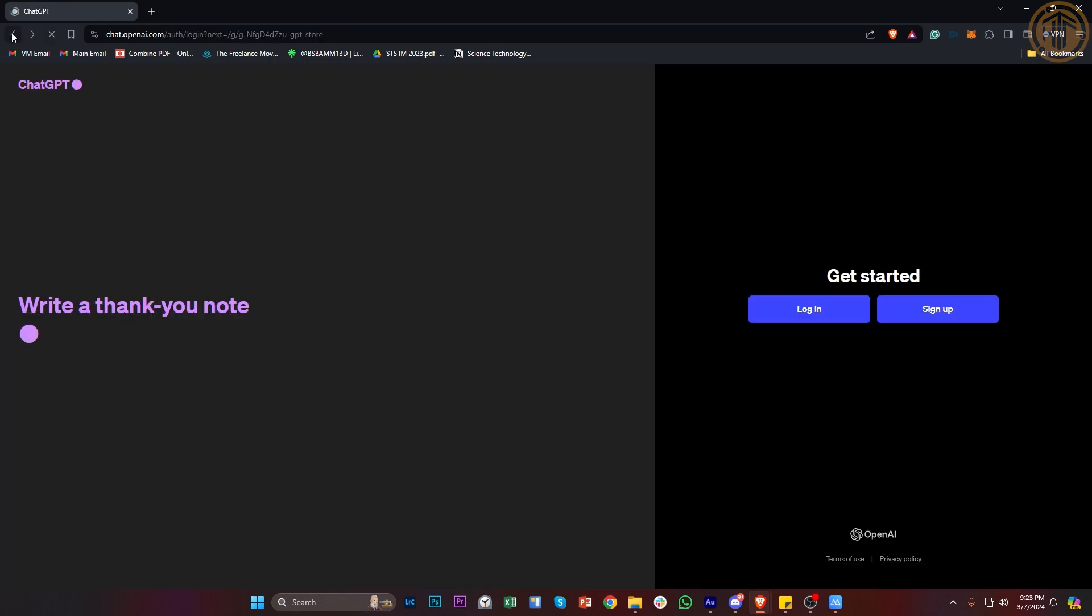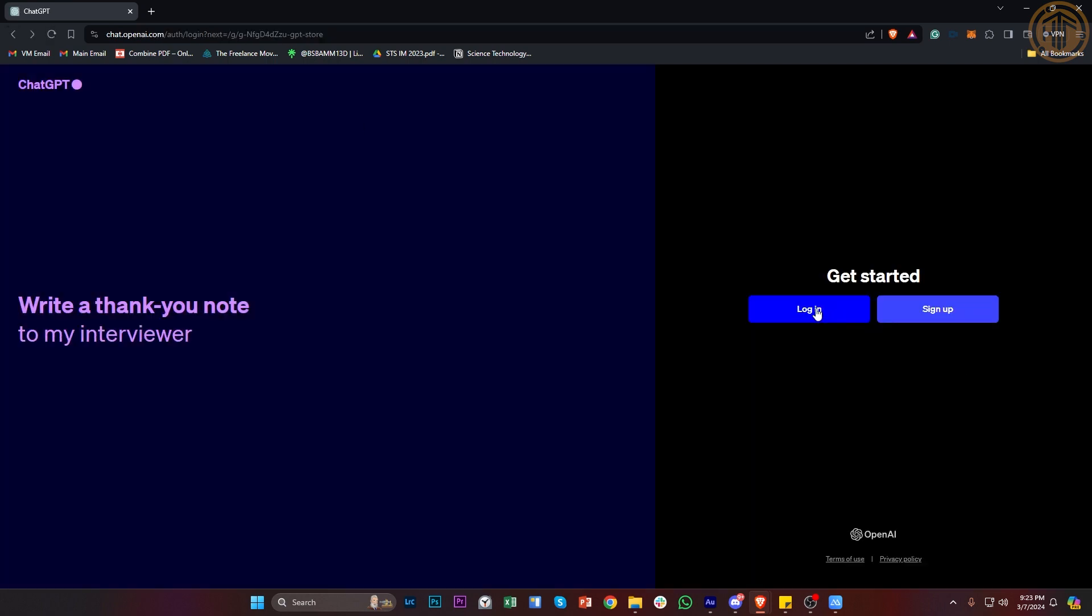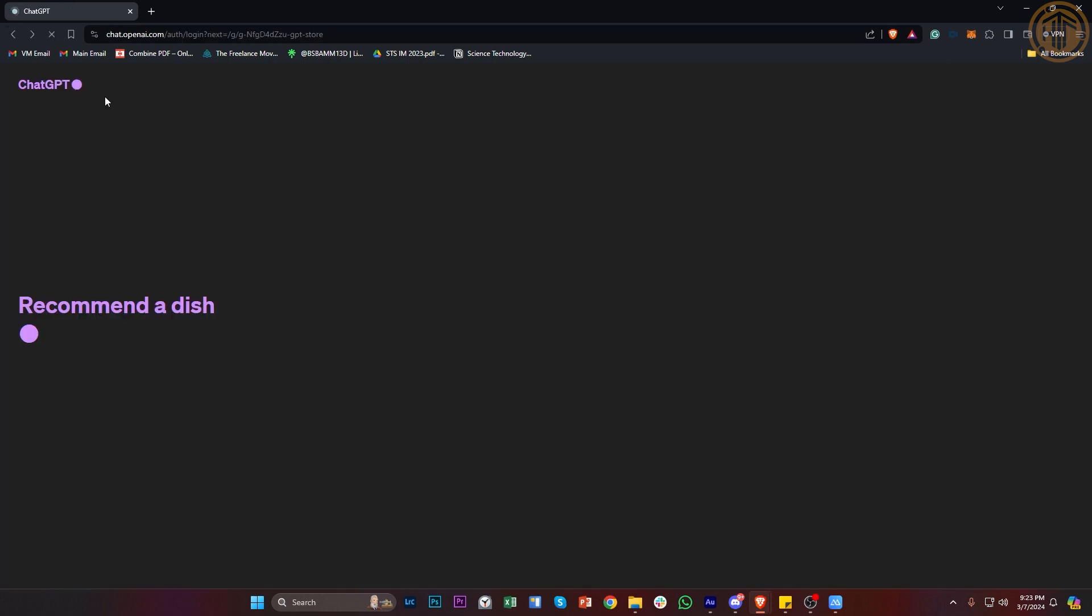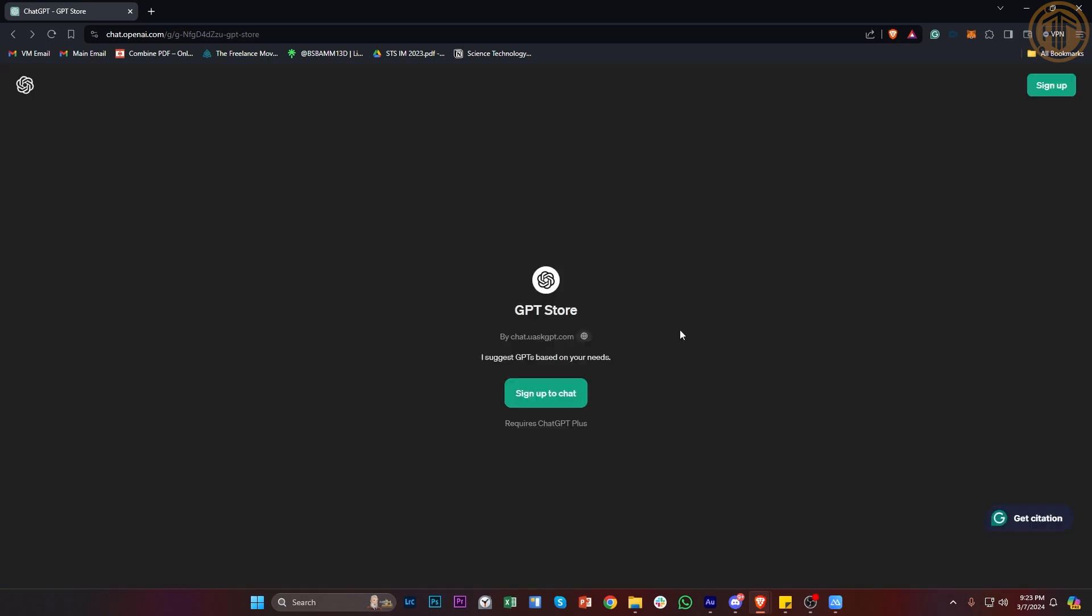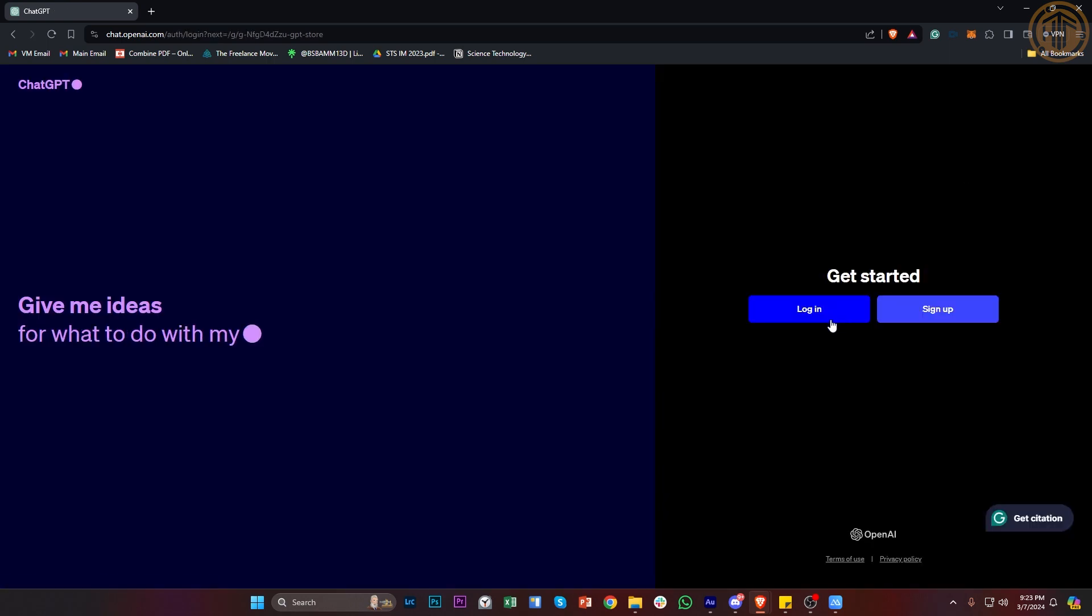Alright, so basically proceed with logging on to your preferred ChatGPT options. In this case, I'm going to go ahead and quickly do this right now.